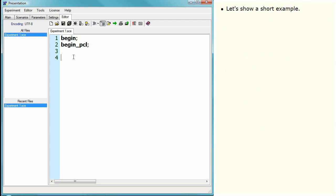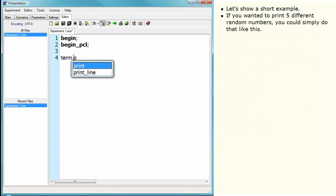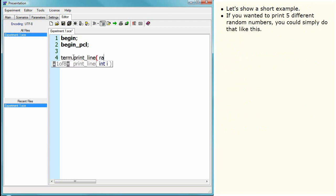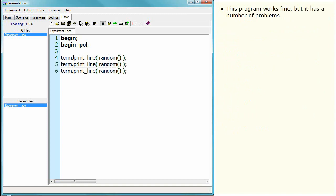Let's show a short example. If you wanted to print five different random numbers, you could simply do that like this. This program works fine, but it has a number of problems.